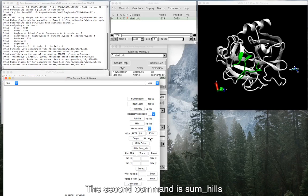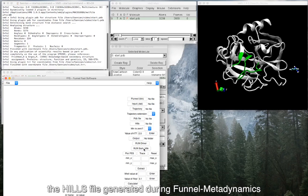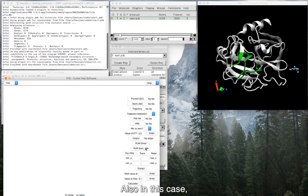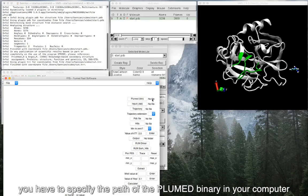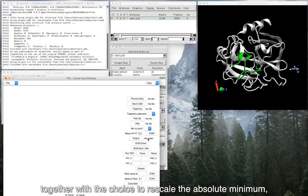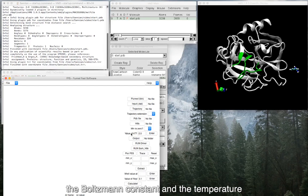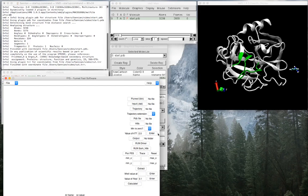The second command is SUM_HILLS, that computes the free energy surface using the HILLS file generated during funnel metadynamics. Also in this case, you have to specify the path of the plumed binary in your computer, the path of the HILLS file and the output folder, together with the choice to rescale the absolute minimum and the value of the product between the Boltzmann constant and the temperature.